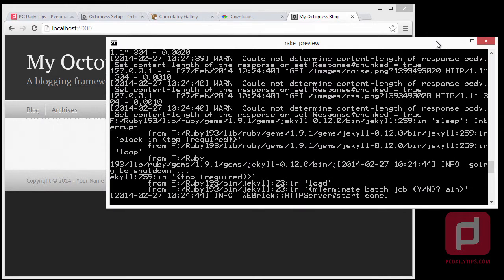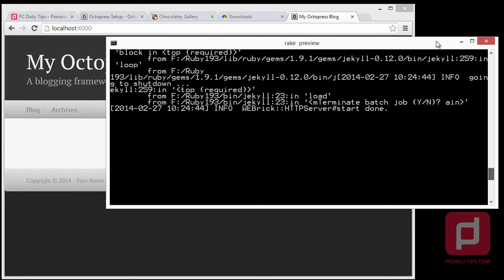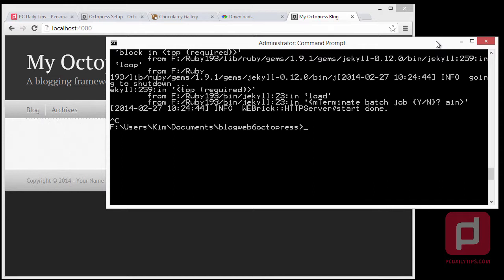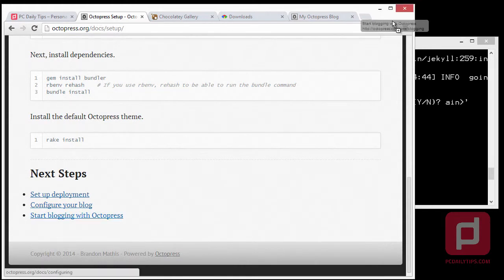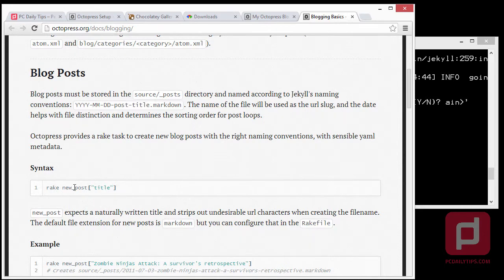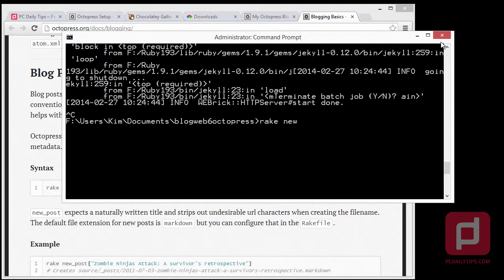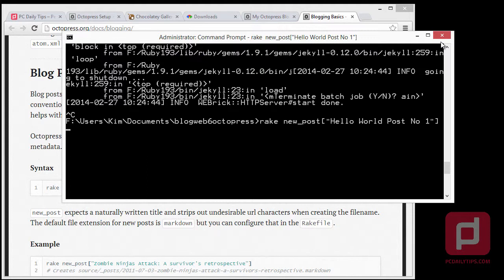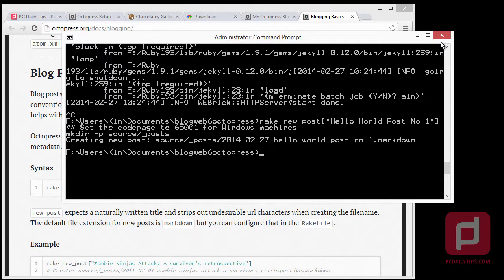Hit Ctrl+C to stop the preview. Go back to the Octopress documentation and click on 'Start Blogging with Octopress' to see the syntax. We can use 'rake new_post' and type the title. So type 'rake new_post["hello world post number one"]' with no spaces and double quotes around the title, then hit Enter. It should generate a new post inside the source/_posts directory.